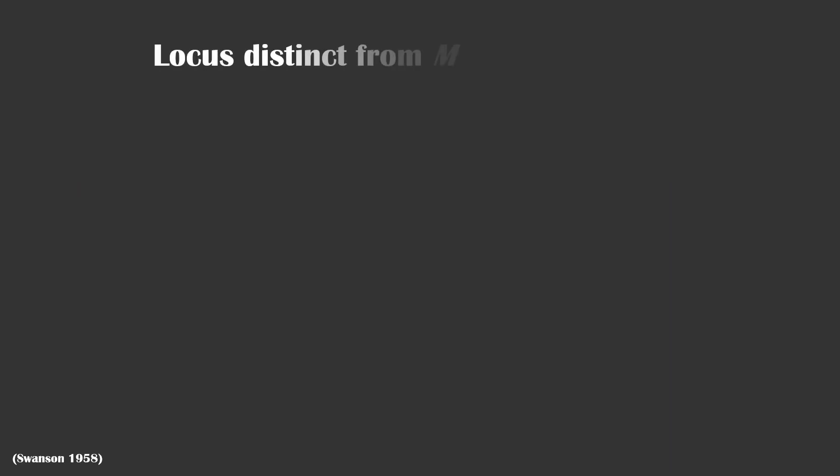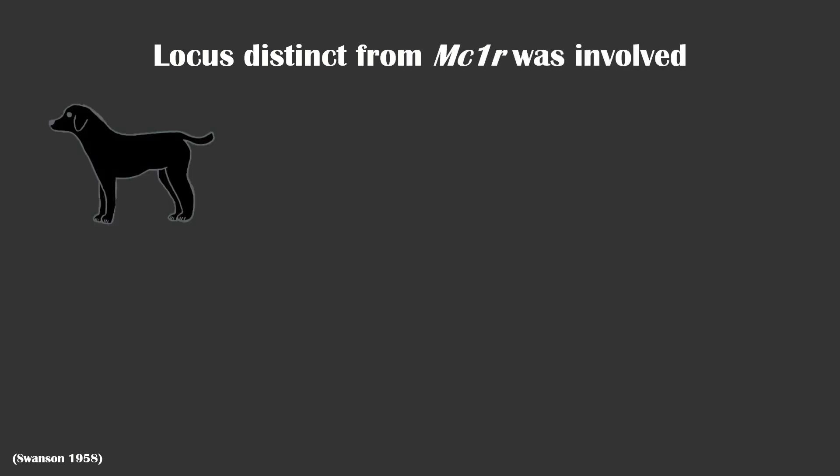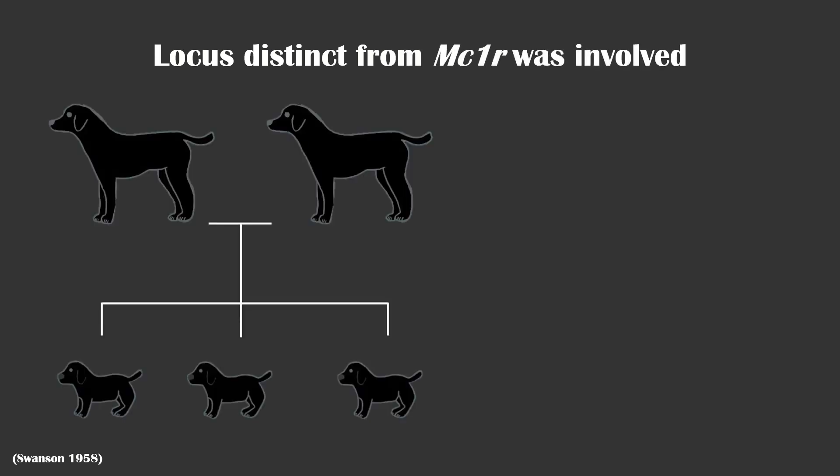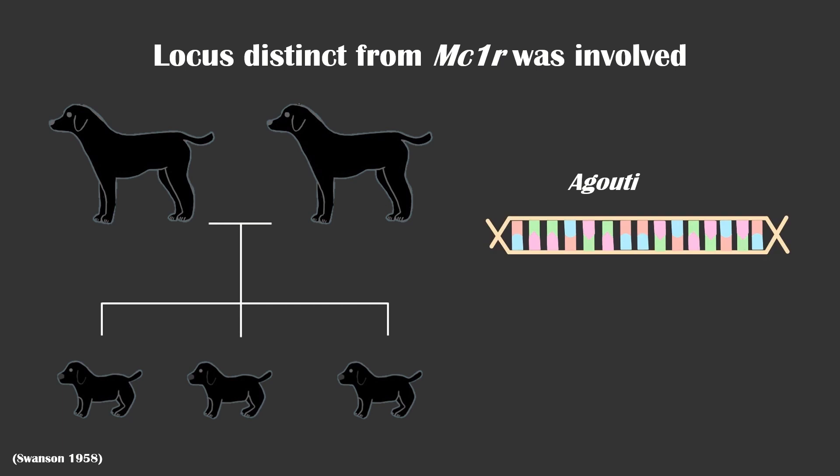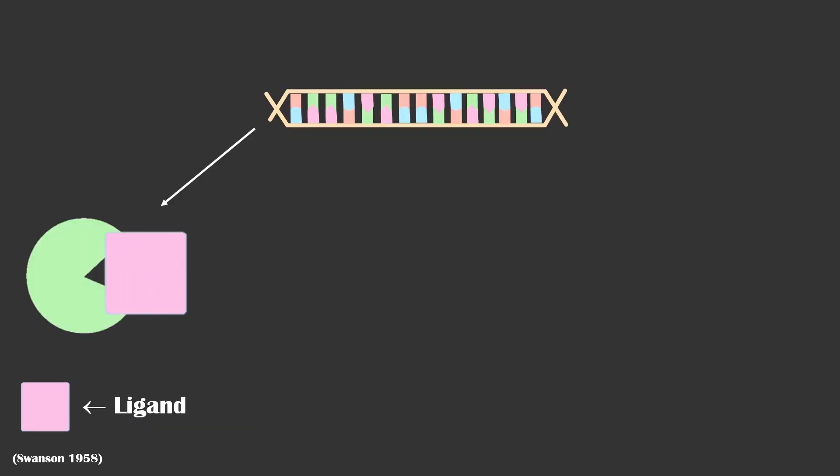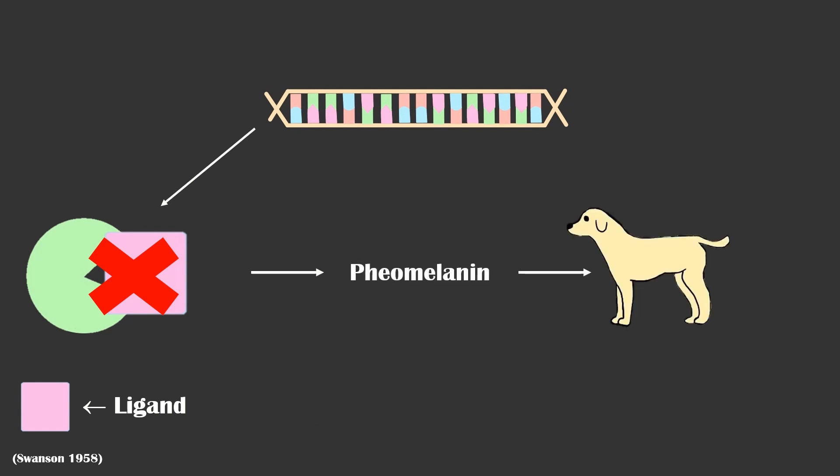But Little said that a locus distinct from MC1R was involved. He proposed that the inheritance of the dominant black coat was due to a mutant allele of the agouti gene. Agouti is part of the gene that encodes a ligand that causes inhibition of MC1R signaling, which results in a yellow coat color.